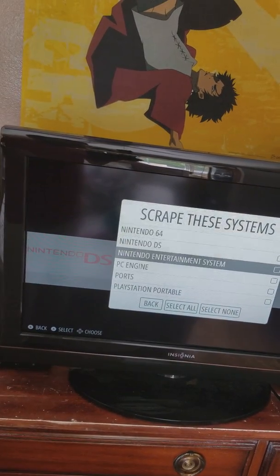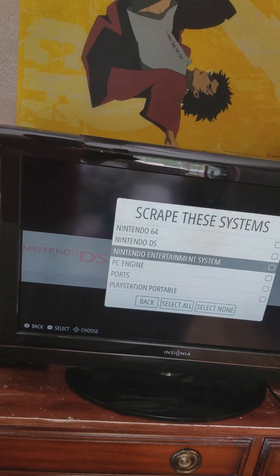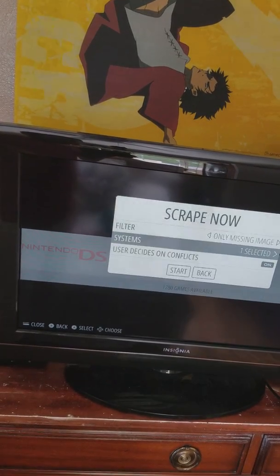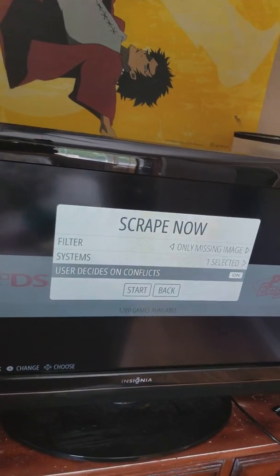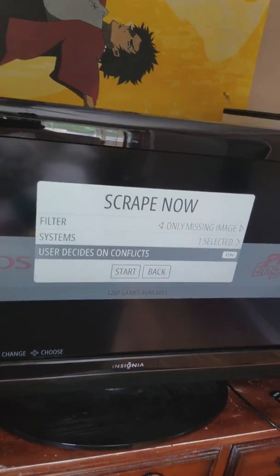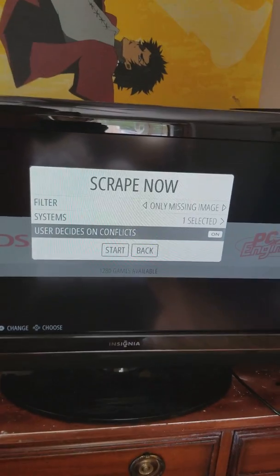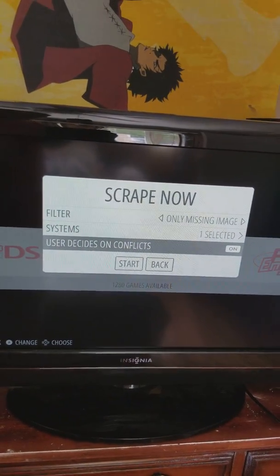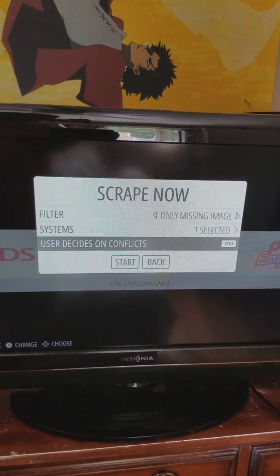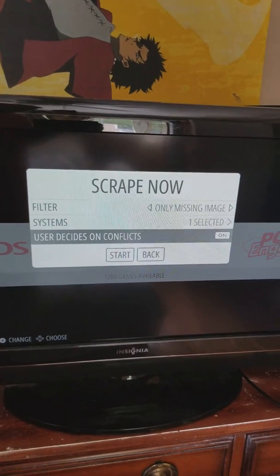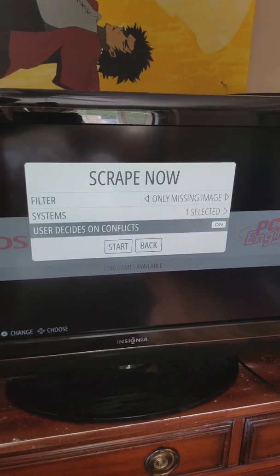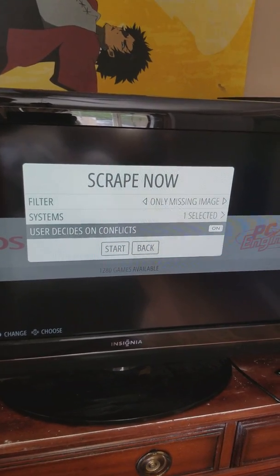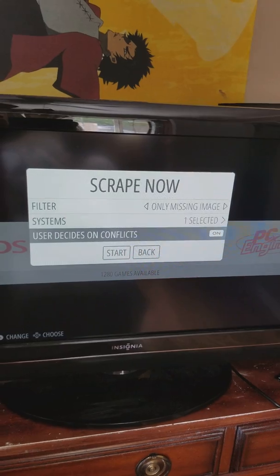So I'm only going to select Nintendo. Here it says user decides on conflicts. If you have a small game collection, leave this checked, and you'll have to manually decide if the automated system has chosen the correct box art for each game.